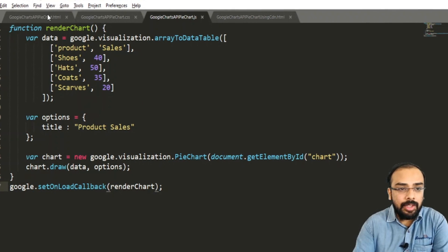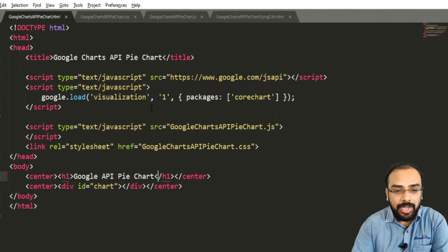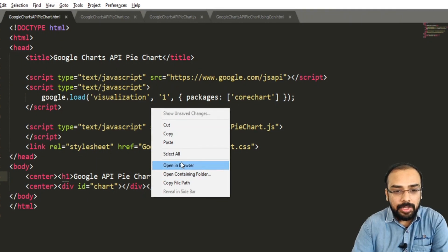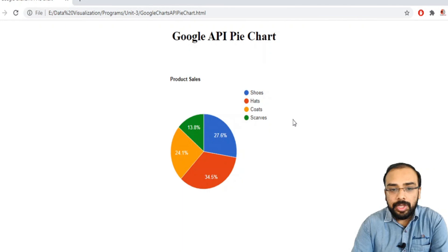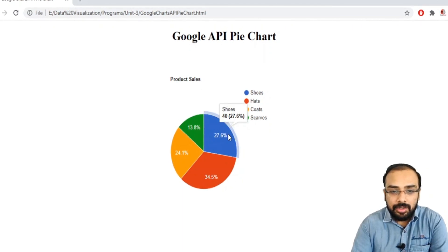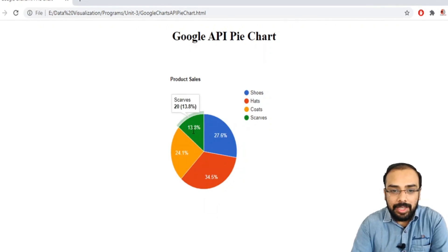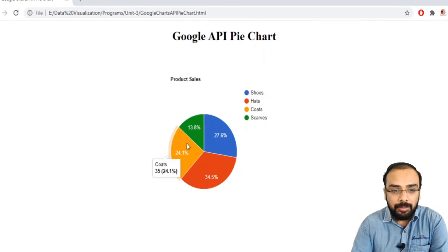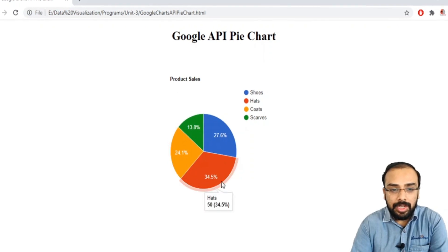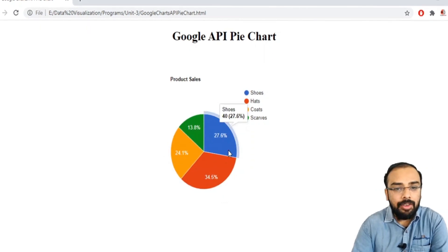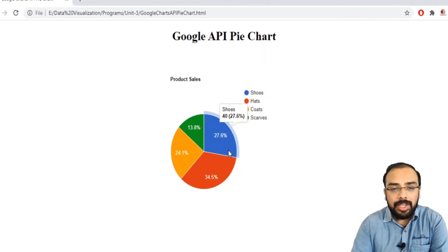Right-clicking and opening the file in a browser shows the pie chart. The title is displayed along with the categories: shoes occupies 27.6 percent, scarves 13.8 percent, coats and hats fill the remaining portions, and all percentages sum to 100 percent.